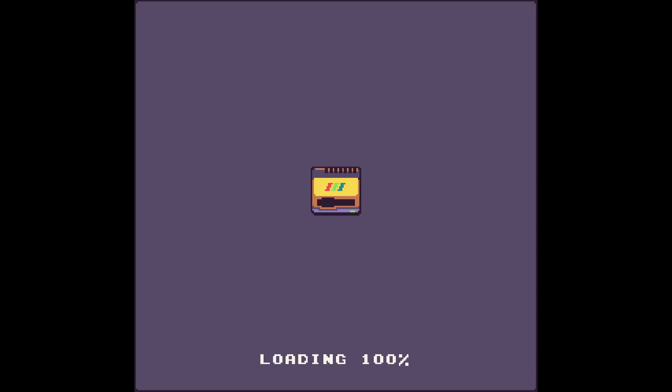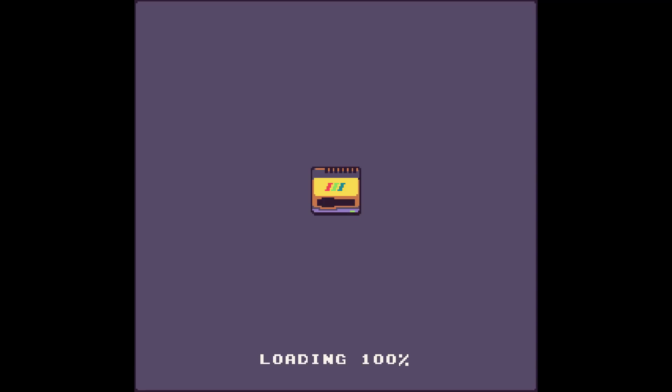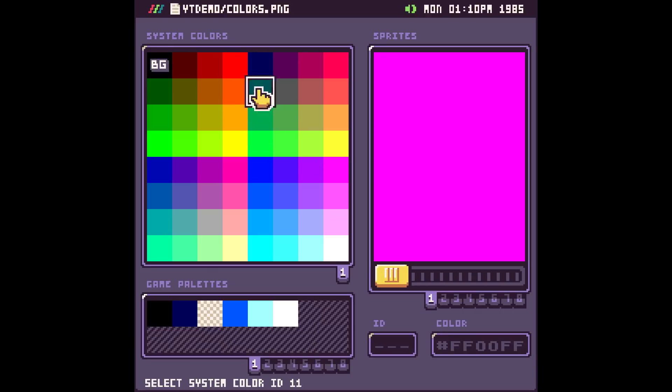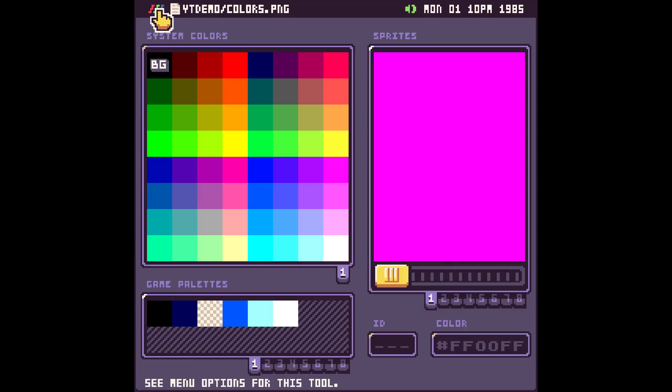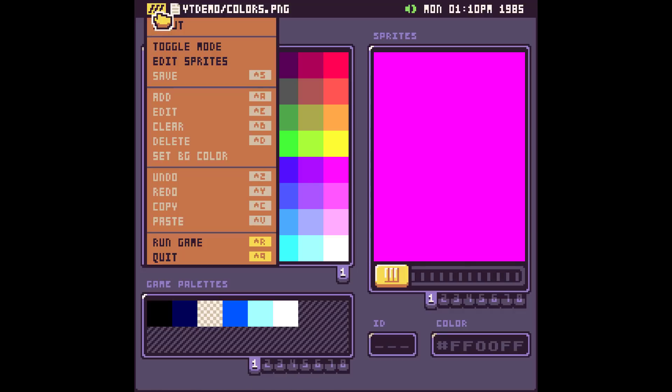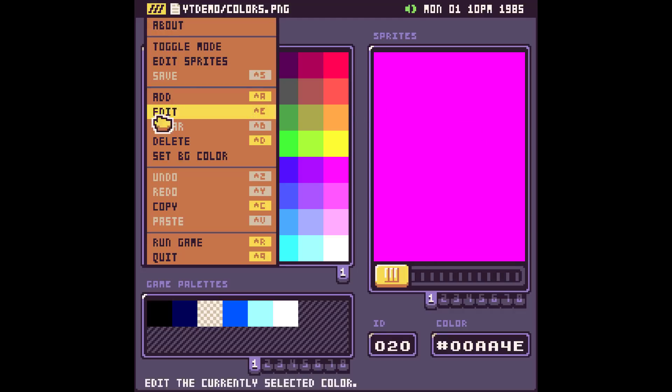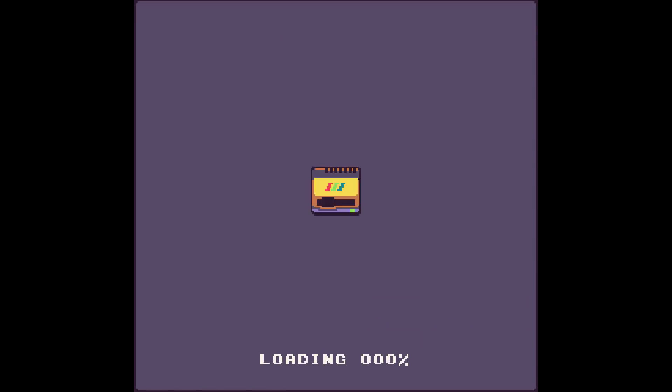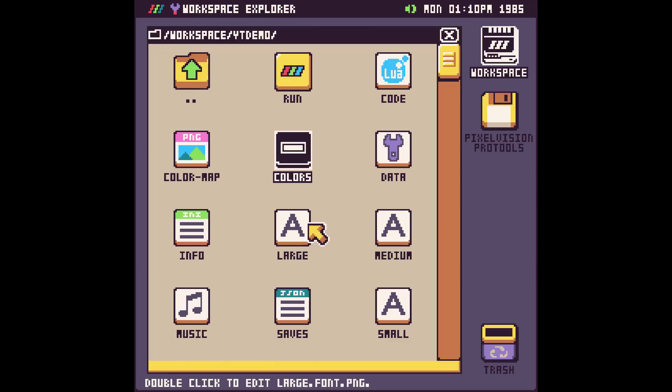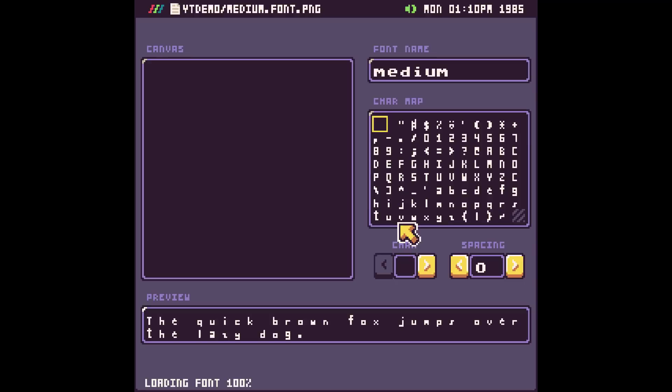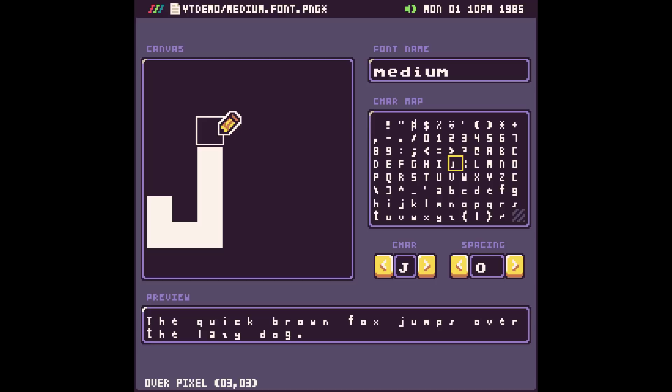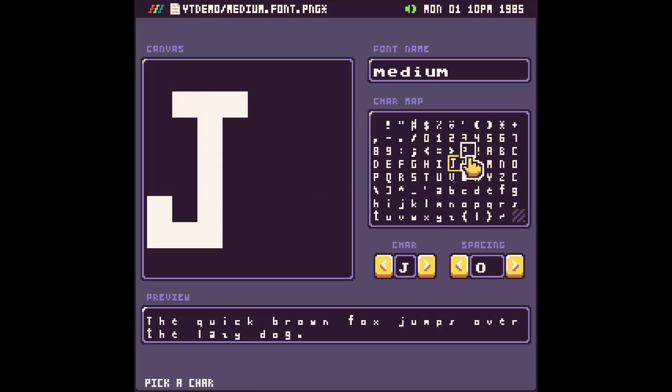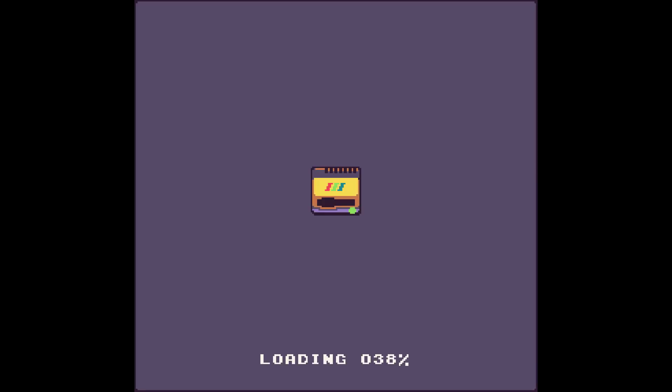You've got a default game created for you. That's available under code. All of your coding is done via Lua script. There is documentation on the language involved. This is very straightforward. It's going to show you local message. This is an empty game. It's just dumping out a message. And then we scroll on down. We've got a couple of other things. It's a full-blown code editor. So you can write your code here.